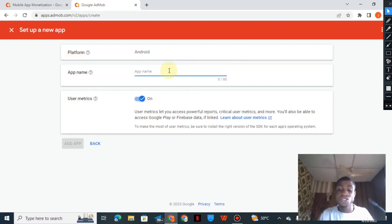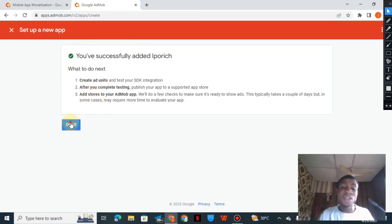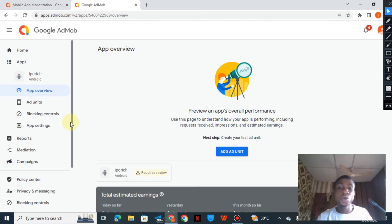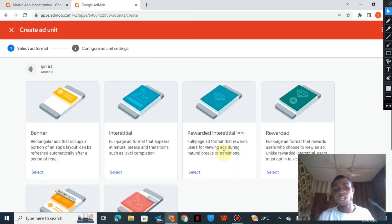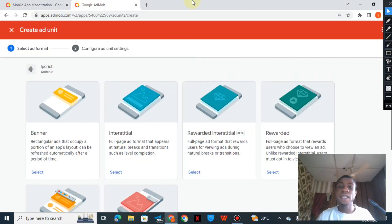You can choose any name for the application — I'll just call it 'Banner 1.' Click 'Add App' and the app is created successfully. You'll be moved to the app overview to add ad units. Here you can add several types of ads: banner ad, interstitial ad, rewarded interstitial, rewarded, native advanced, and app opening.